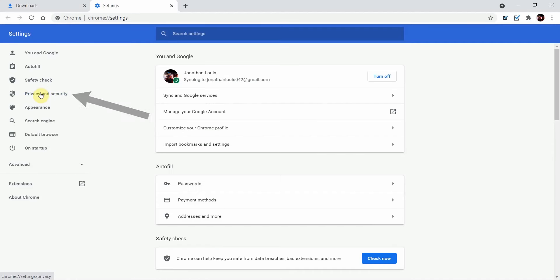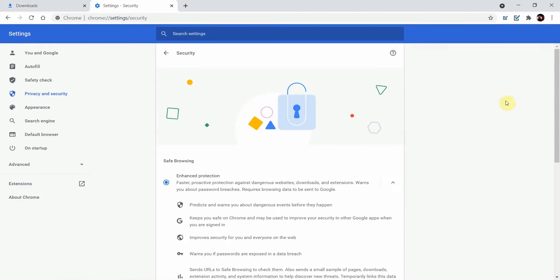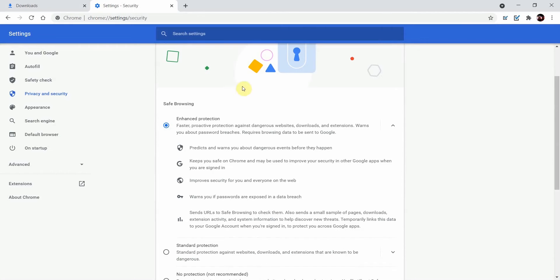Once you're here, click on privacy and security under safe browsing. You have enhanced protection selected.